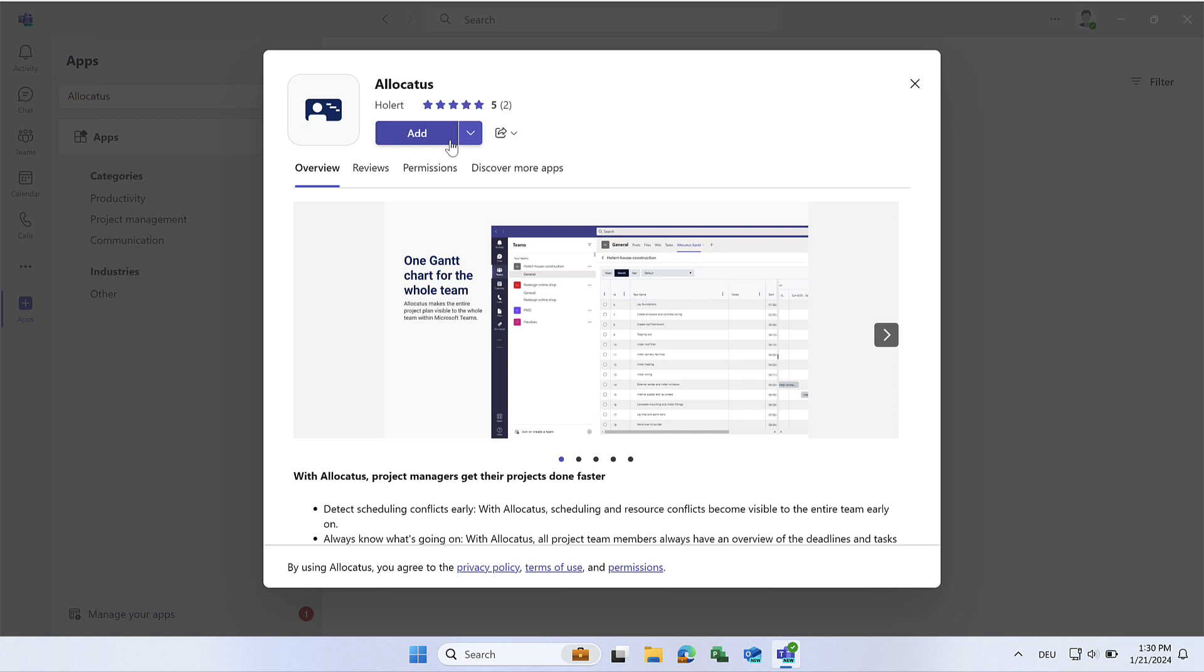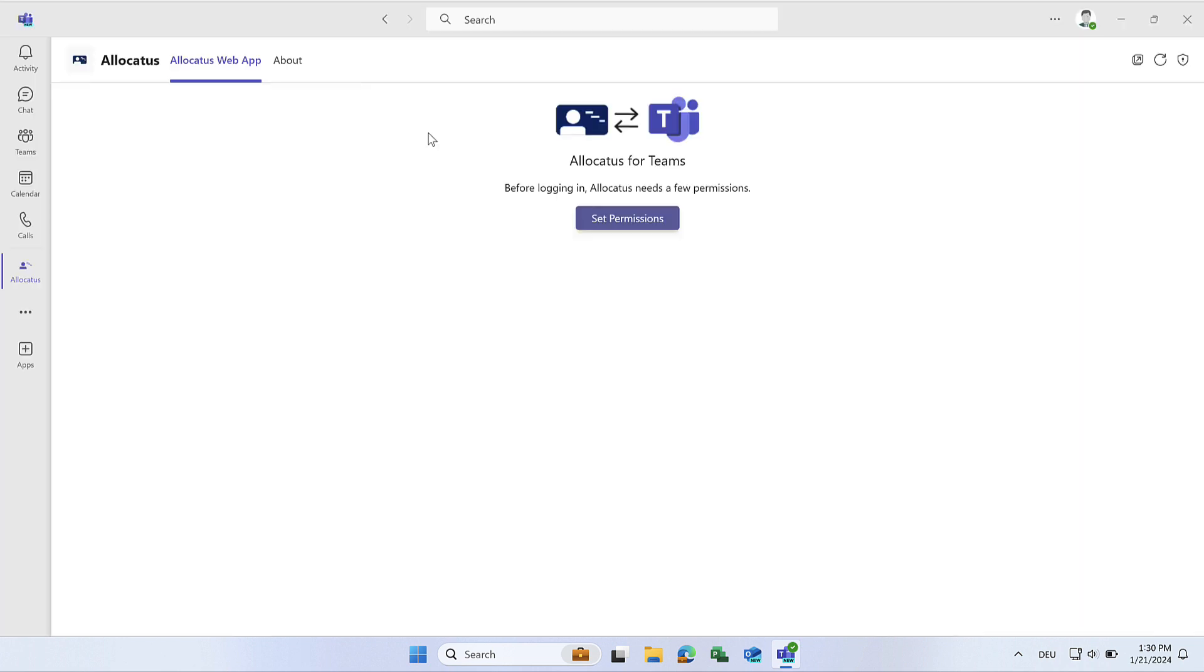A window will open with additional information about the Allocatus Teams app. You can now add Allocatus to your Teams installation by selecting Add.